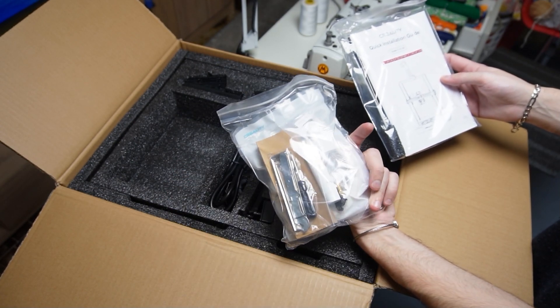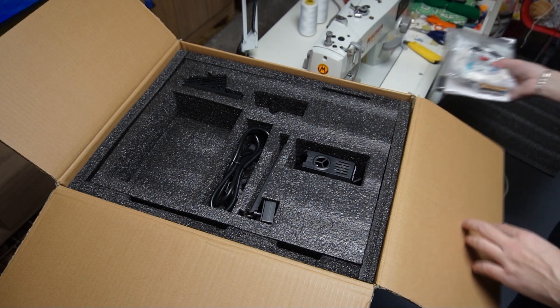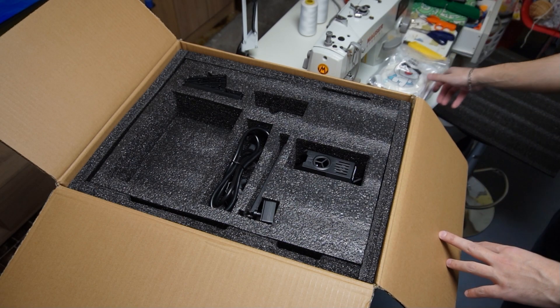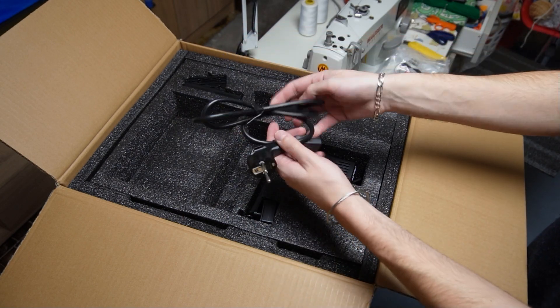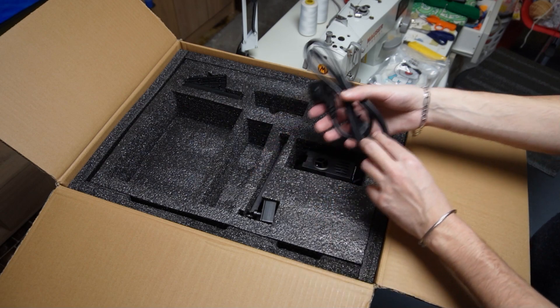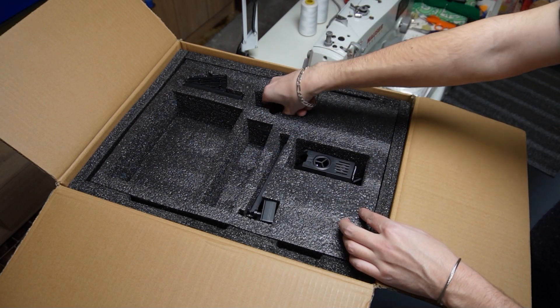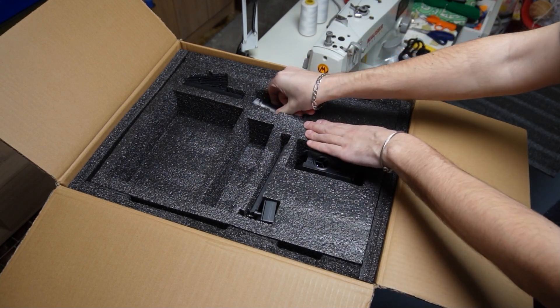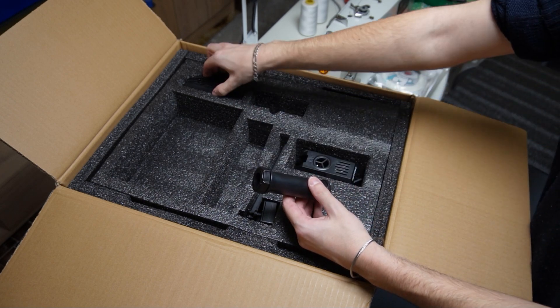This is my first 3D printer so at the moment when the video was shot I didn't know almost anything about it. This is the power cord. Next I took out the spool holder and the screen.